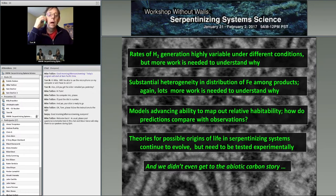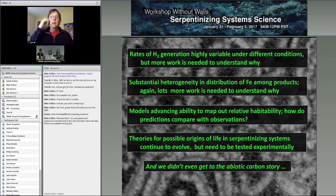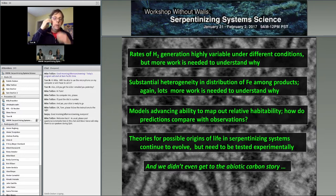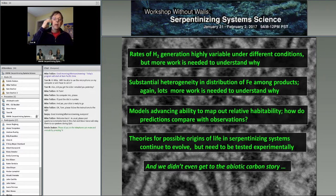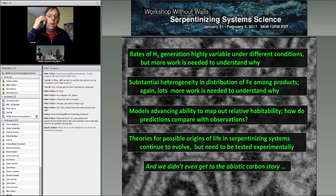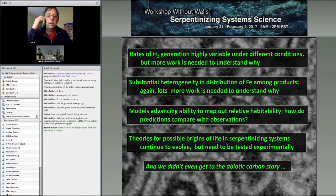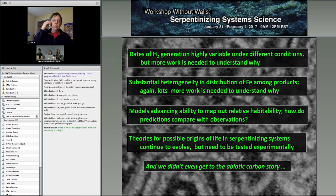That's an area where we really need a lot more work — looking in natural samples to see where the iron is going, and doing more modeling, theoretical, and experimental work to understand what's controlling it. We saw from Sanjoy and previously from Everett Shock that models are really progressing and helping us map out where energy sources occur in these environments and what conditions make it more or less favorable to support life.